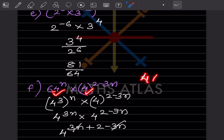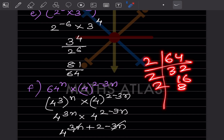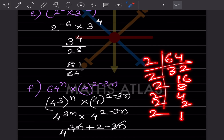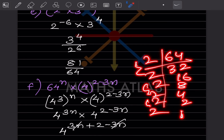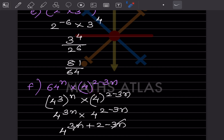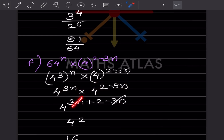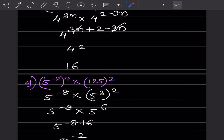The bases are different, so we find that 64 = 4 × 4 × 4 = 4^3, by taking factors of 64. So we write 4^(3n) × 4^(2−3n). Adding exponents: 3n + (2 − 3n) = 2, since 3n and −3n cancel. So 4^2 = 16.